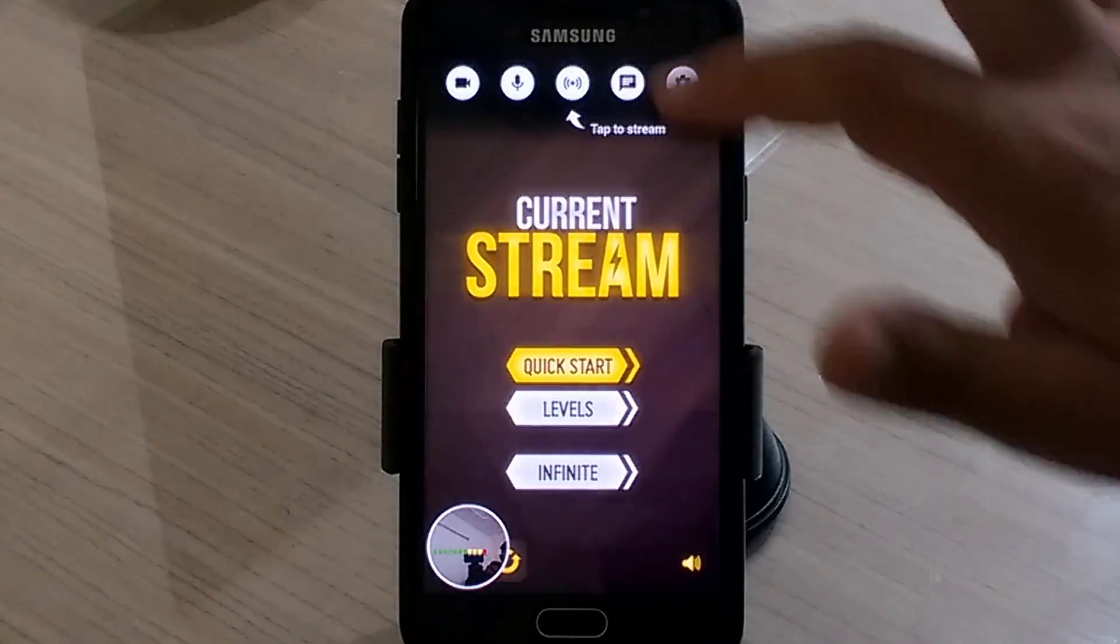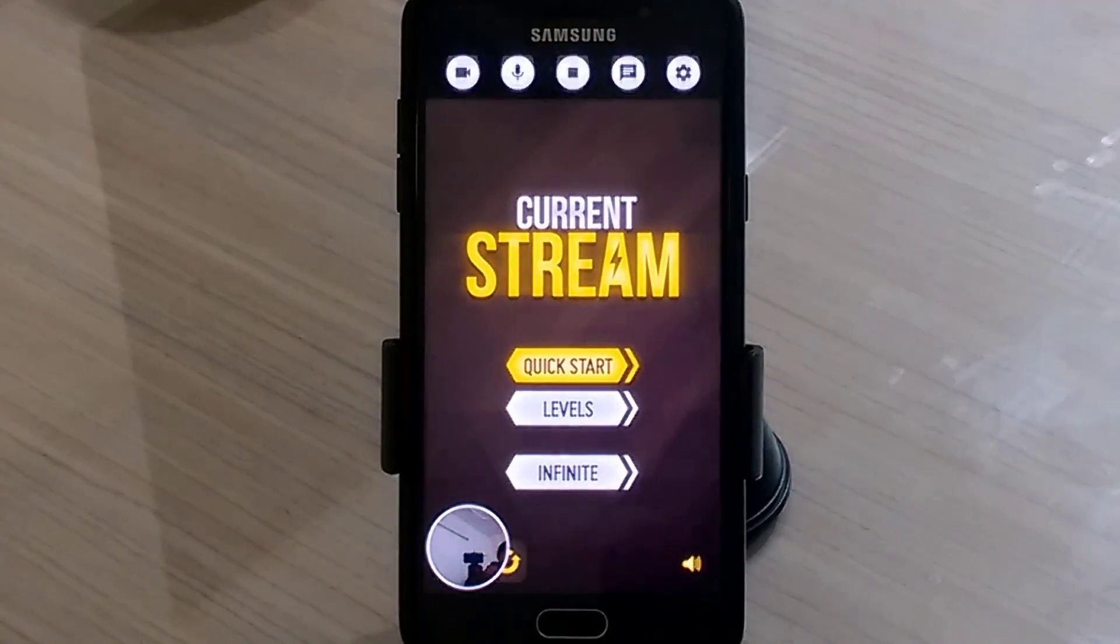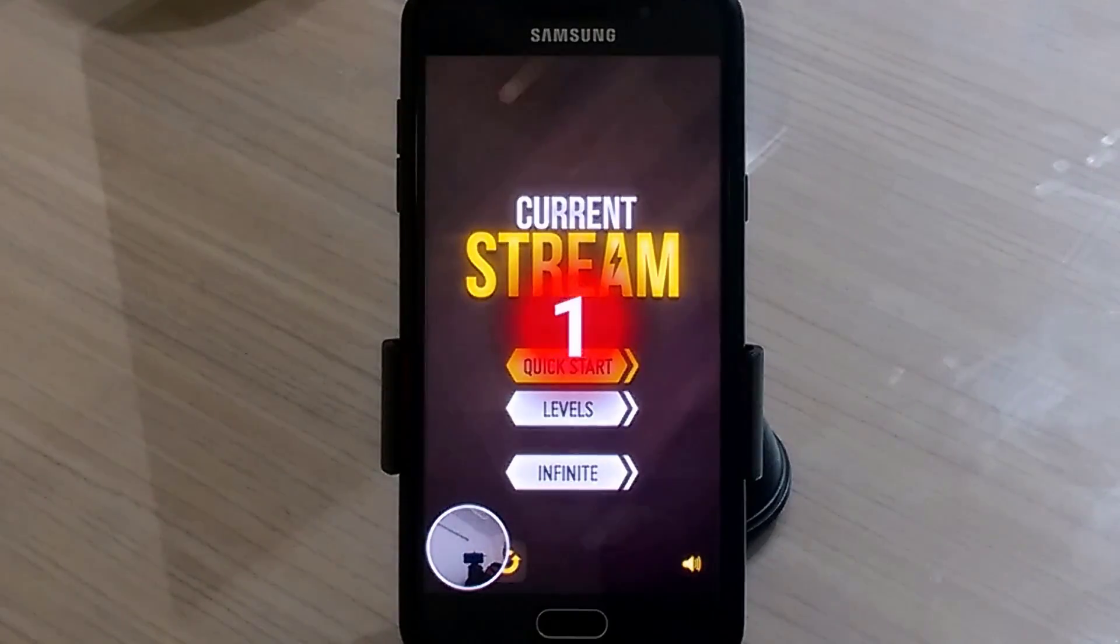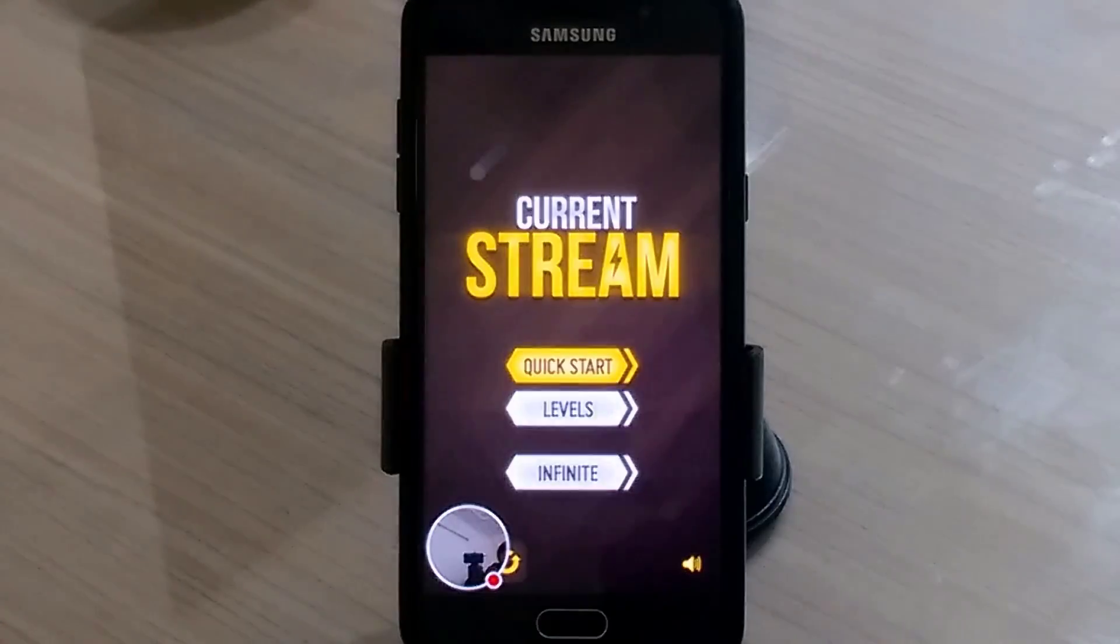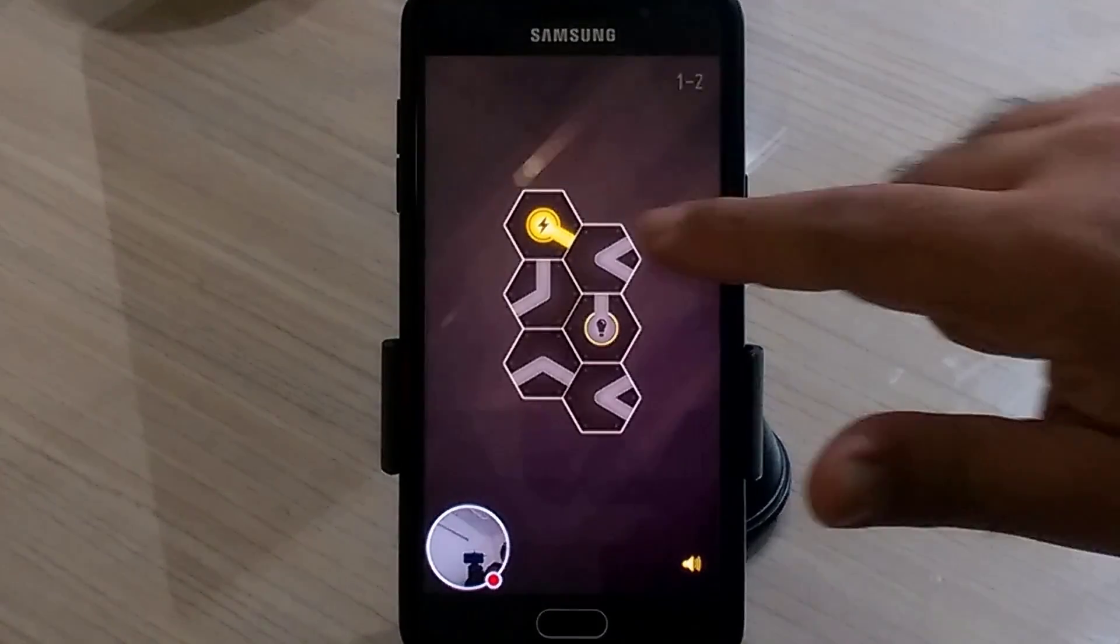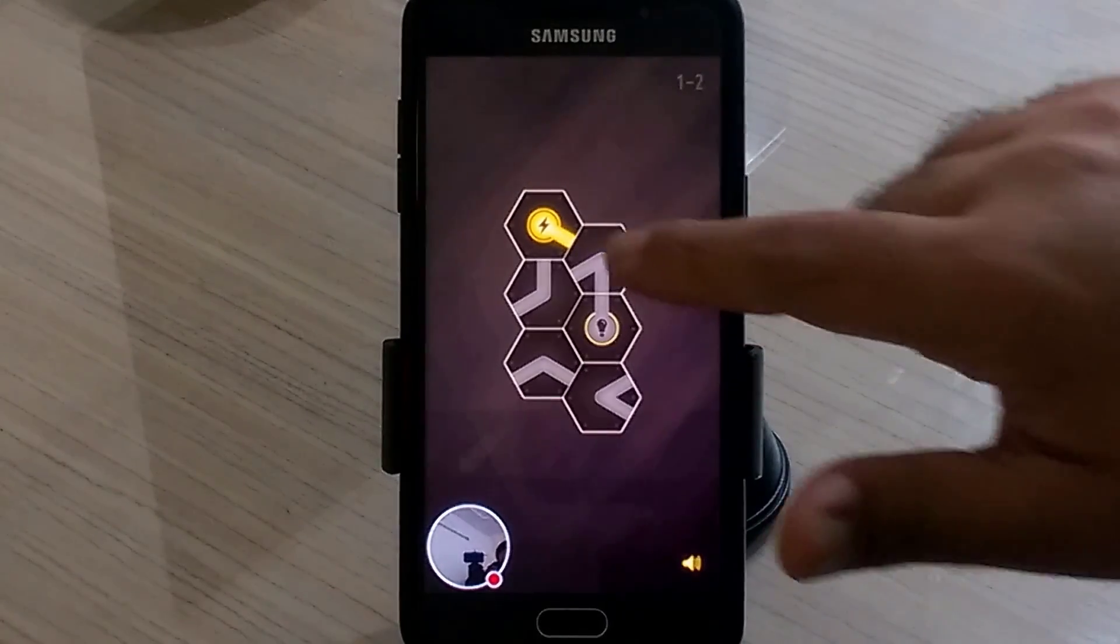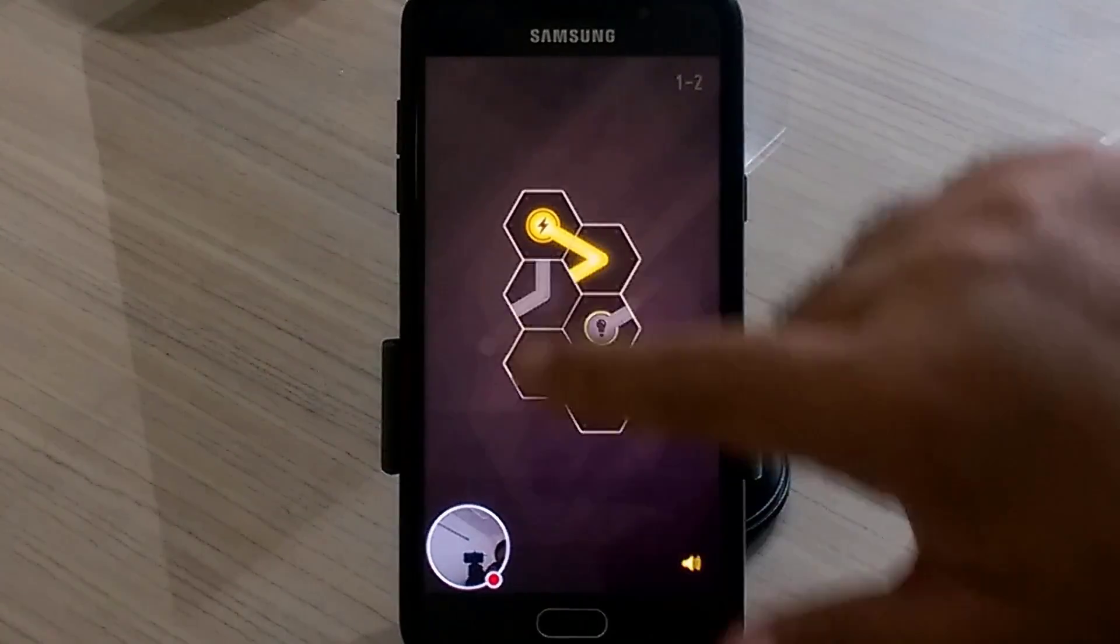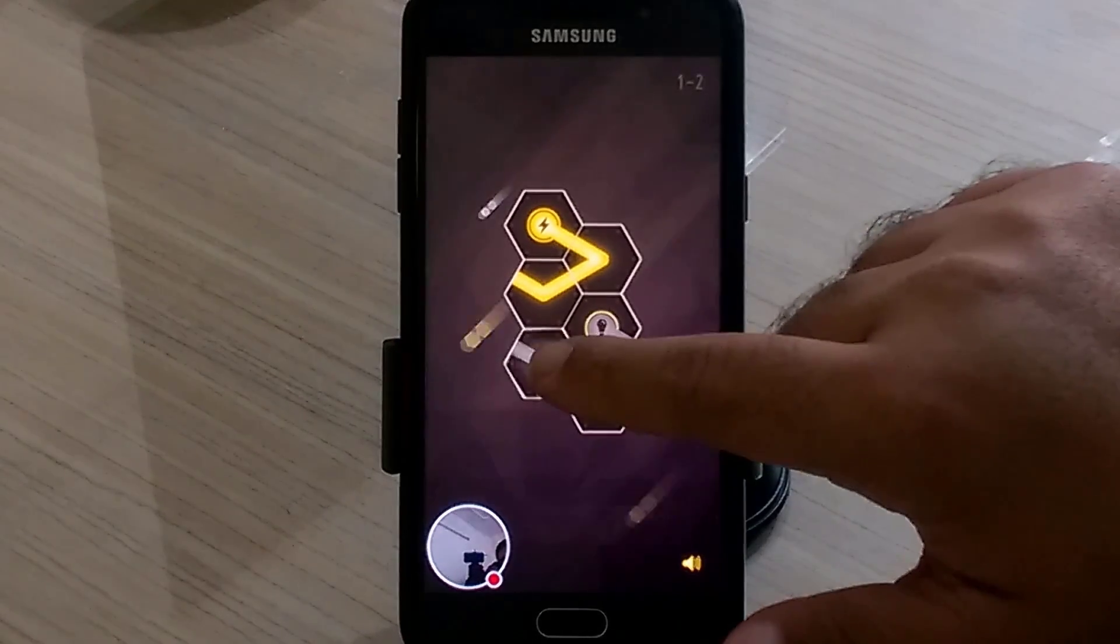So let's start. Tap to stream. It's connecting to YouTube 3, 2, 1 and here we are live. Quick start.